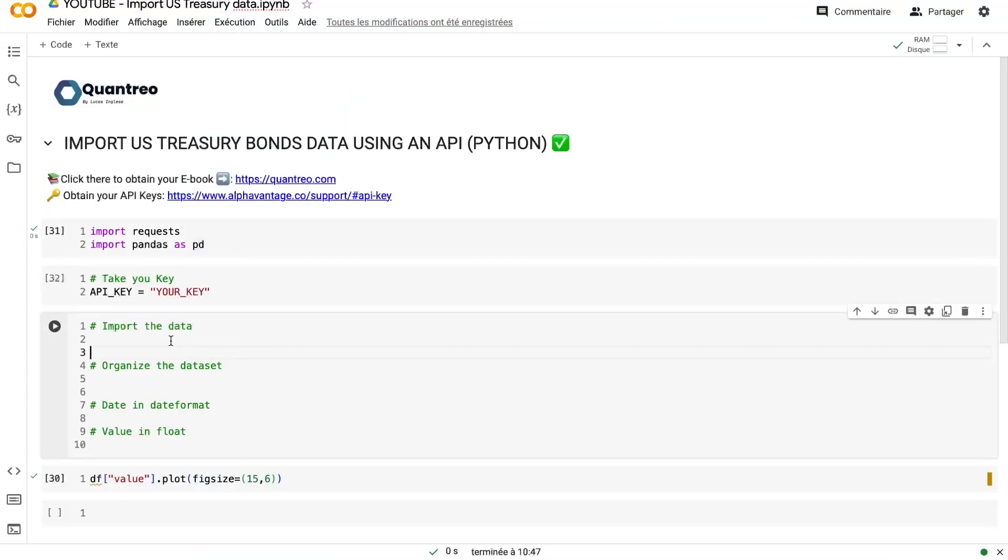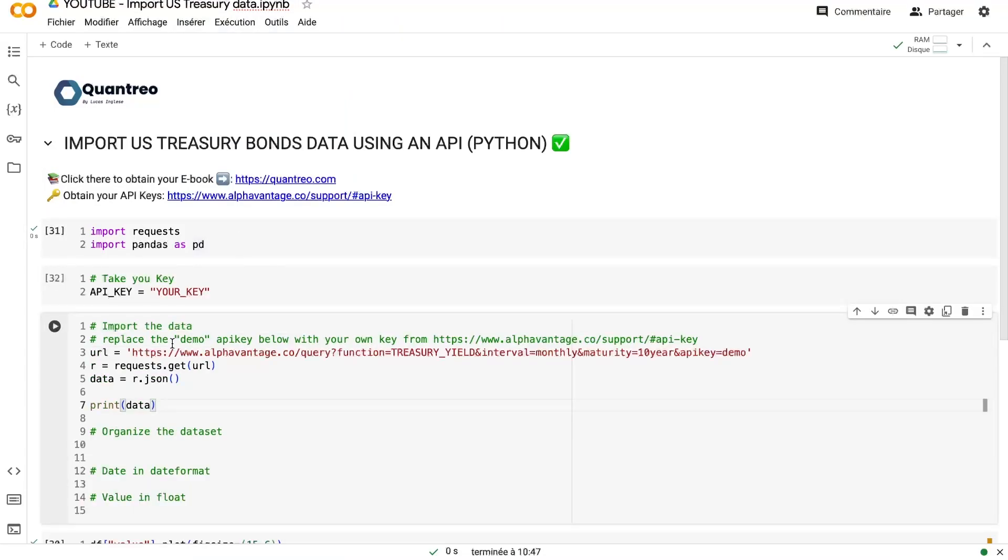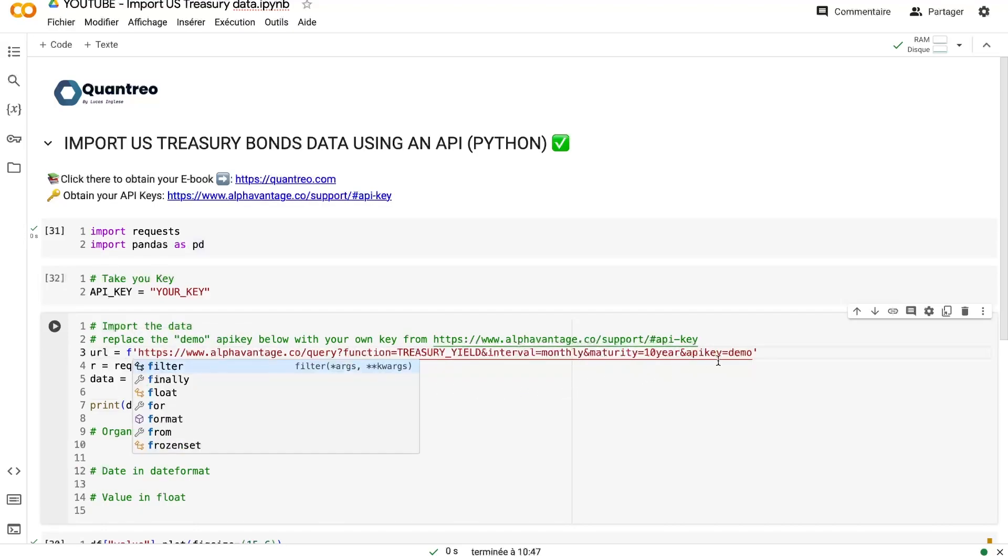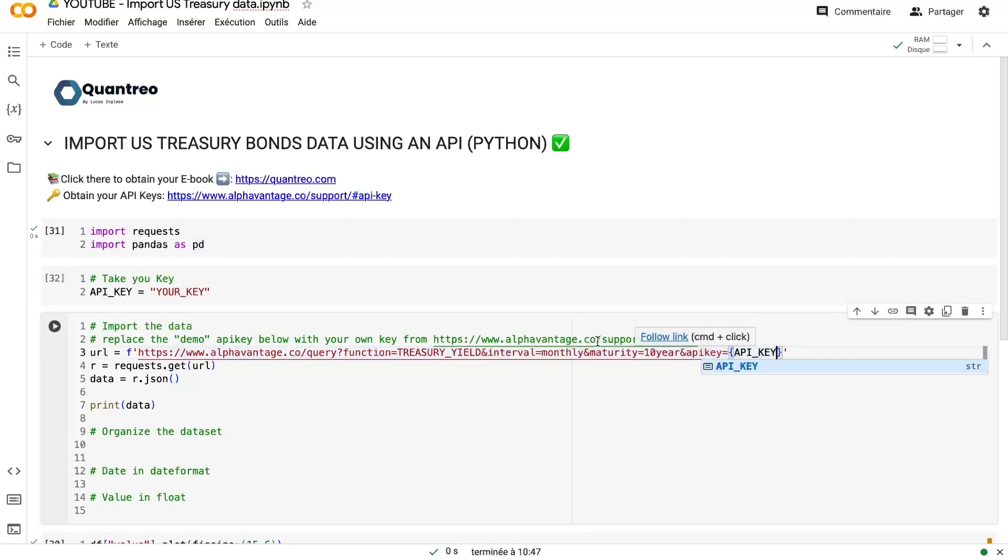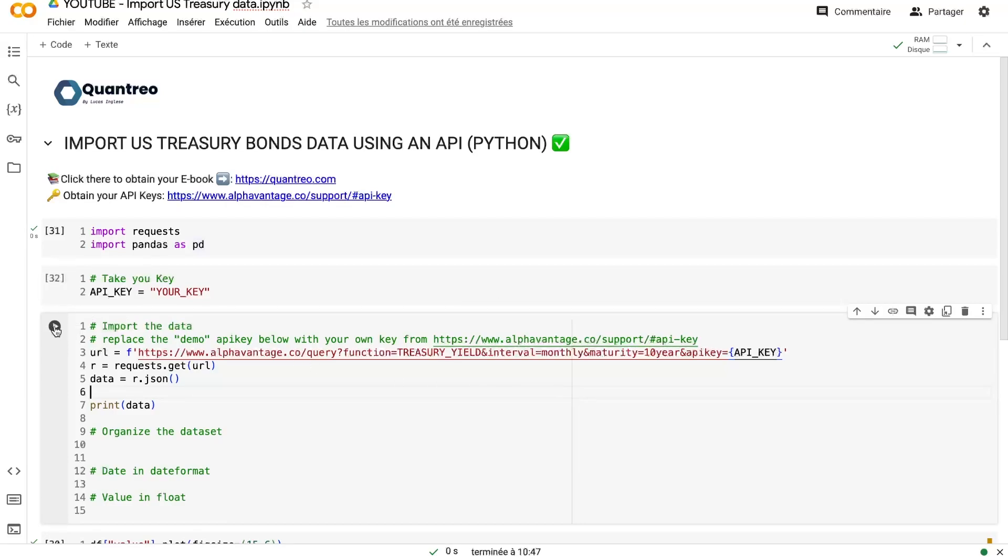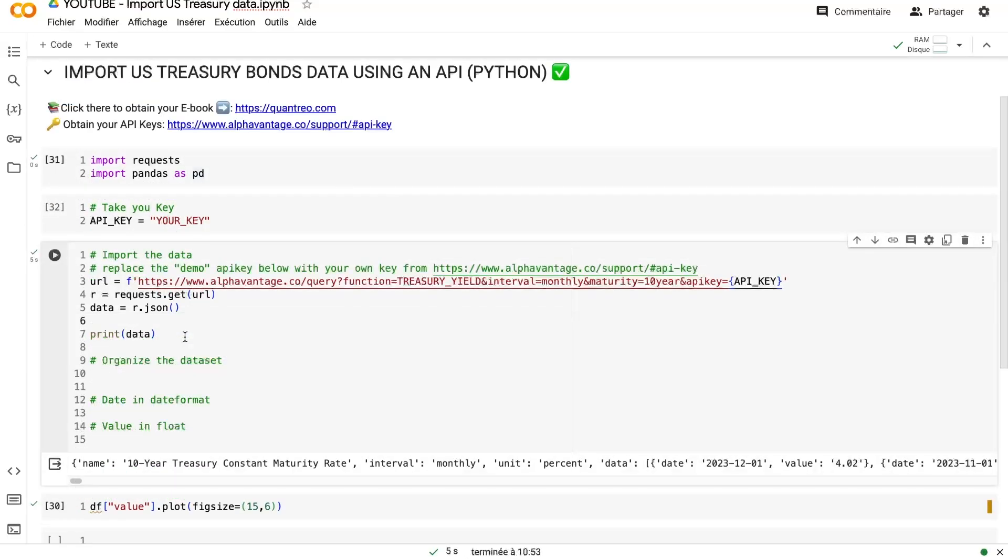And here you will have a small code that you can use to import the data. So I will just copy-paste it just there. Then the only thing that I need to do is to add my API key just here. Because if you let the API key demo, you will have only few data. But if you put your free API key, you will have a lot of data.